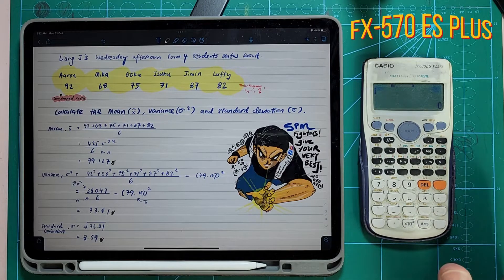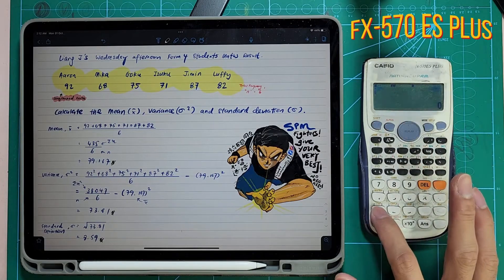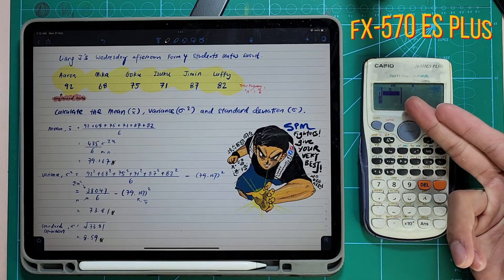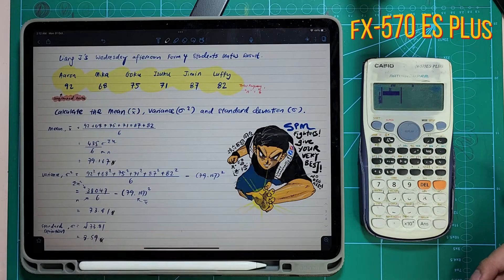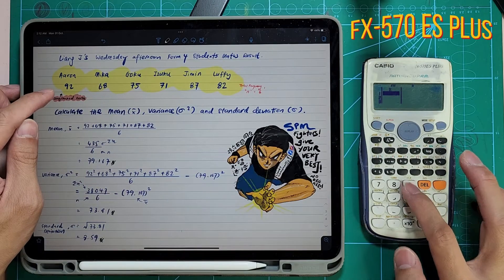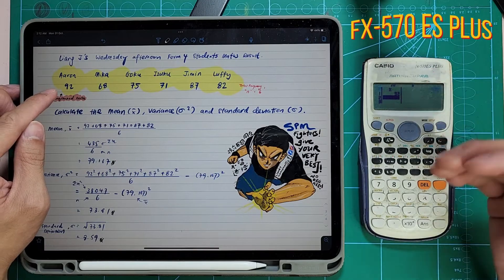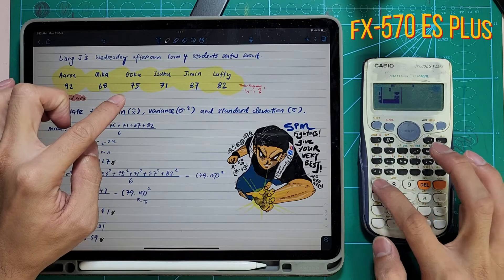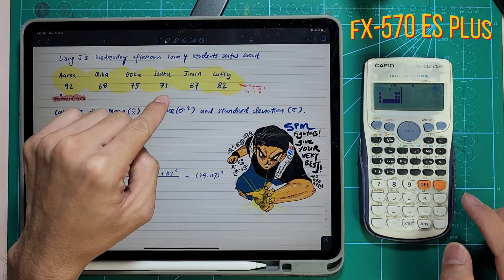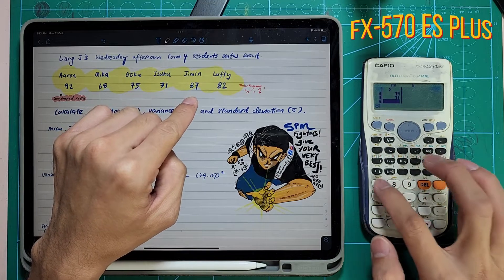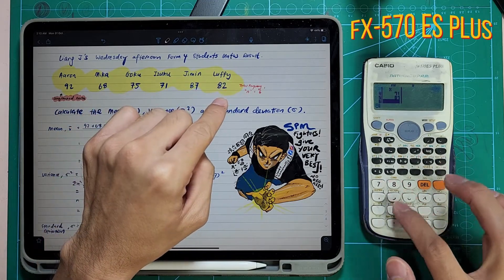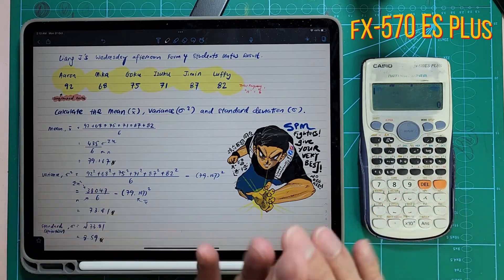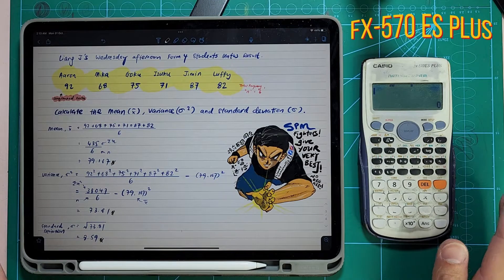Now you're going to start inserting your information. You're going to press Shift 1, then select Data and press number 2. You're going to start inserting your information for Aaron, Mika, and so on. Start off with Aaron 92 — press equal to move to the next one. Then Mika, then Goku, then Izuku 71, then Jimin 87, then Luffy 82. Press AC — everything is saved in your calculator.